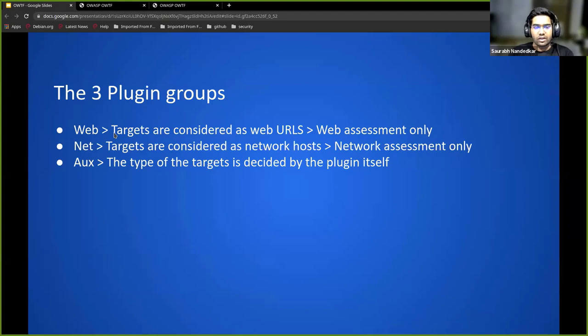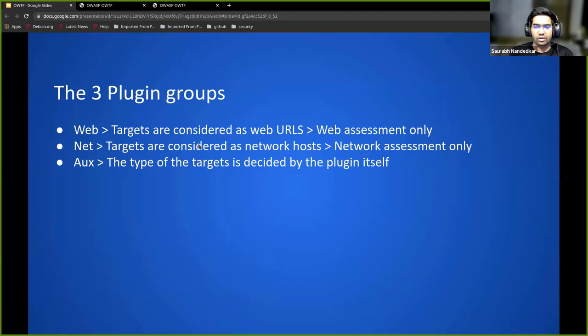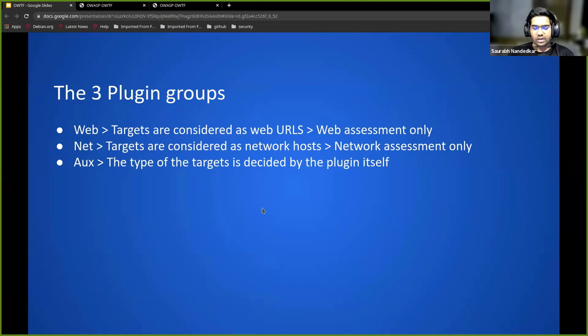Inside the net group plugin group, the targets are considered only as network hosts. Inside the auxiliary group, the targets are decided by the plugin itself.